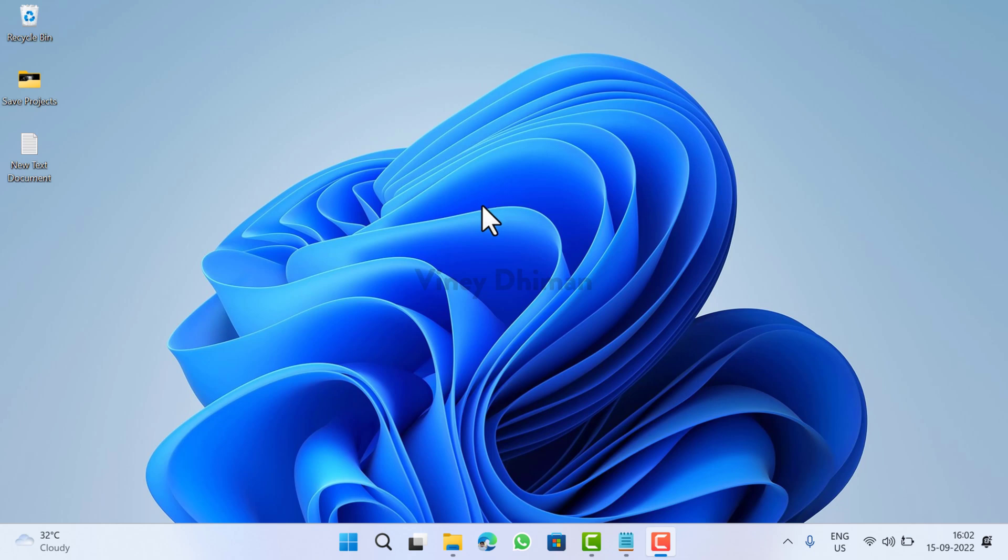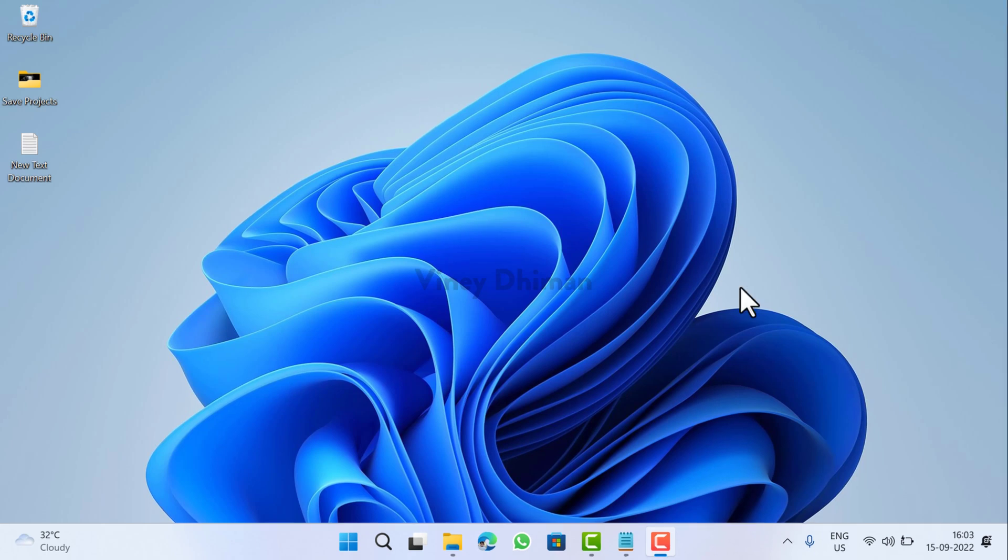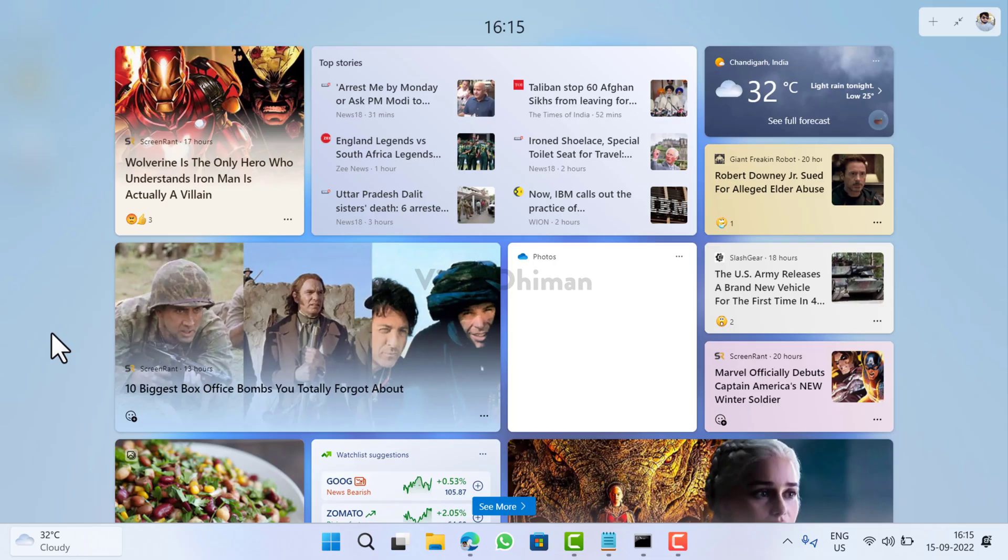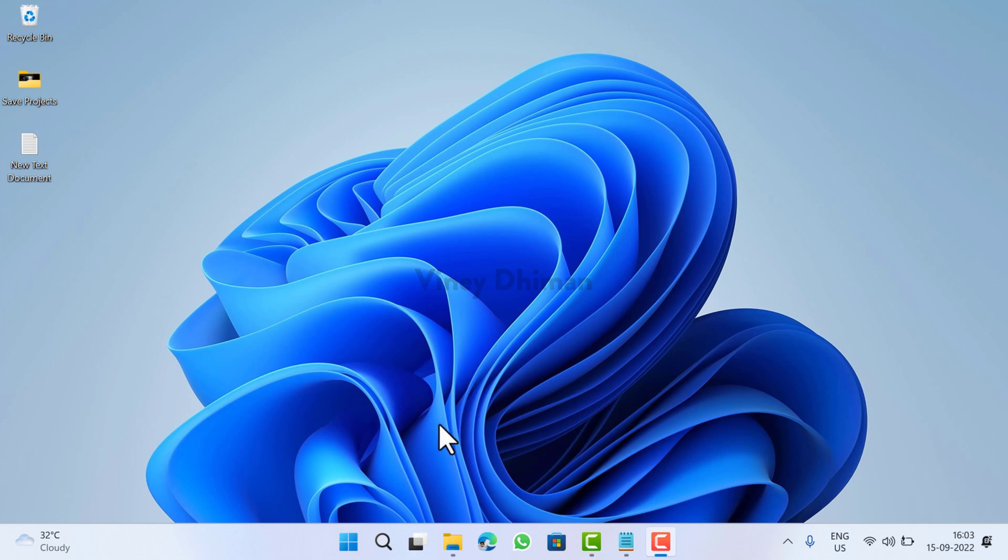Hello, this is Vinay, and in today's video I'm going to show you how to enable the full screen widget panel in Windows 11. Starting with Windows 11 build 25201, Microsoft has added an option to expand the widget panel to full screen. This is how it looks like. As of now, Microsoft